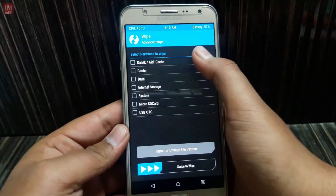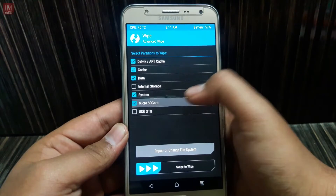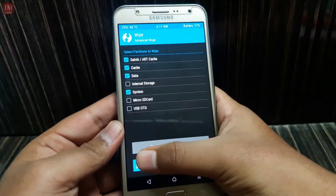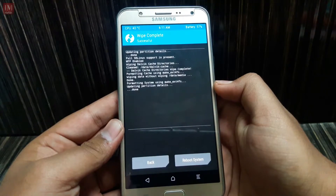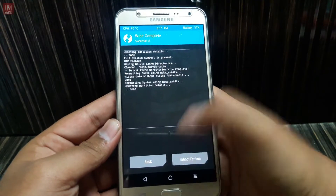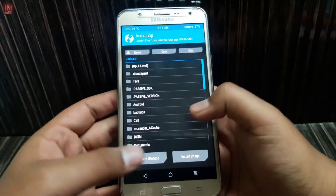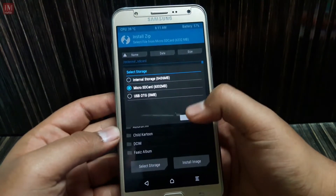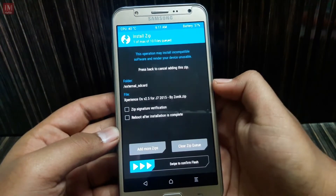Swipe to wipe — okay, you're done over here. Now hit on Install and just select your storage, which is the microSD card, and just search for your OS.